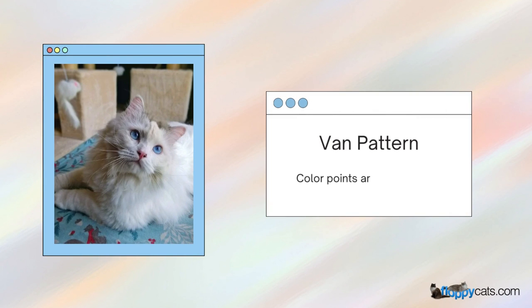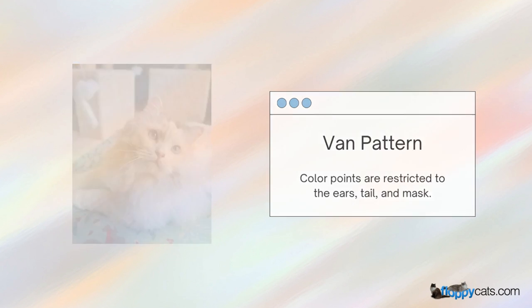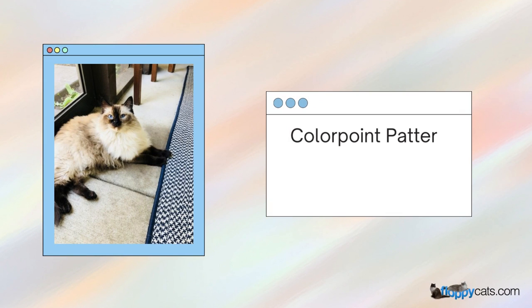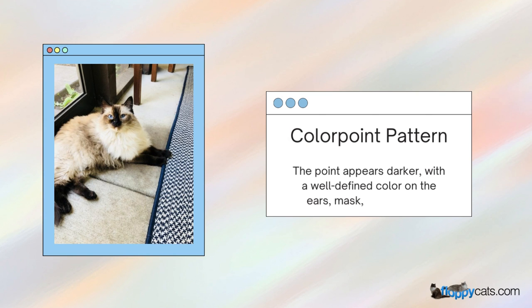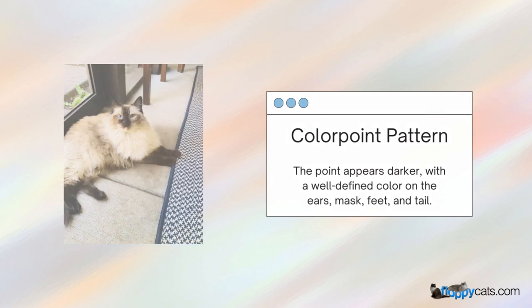The van pattern: color points are restricted to the ears, tail, and mask. The color-pointed pattern: the point appears darker with a well-defined color on the ears, mask, tail, and feet.